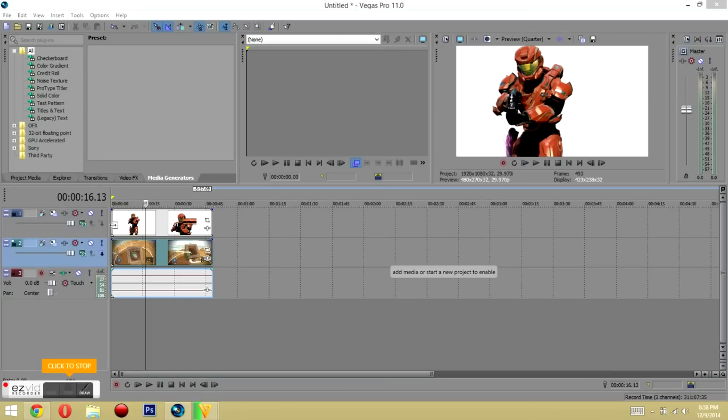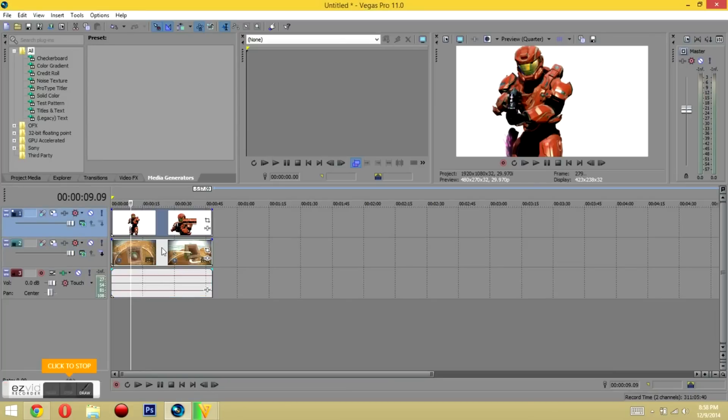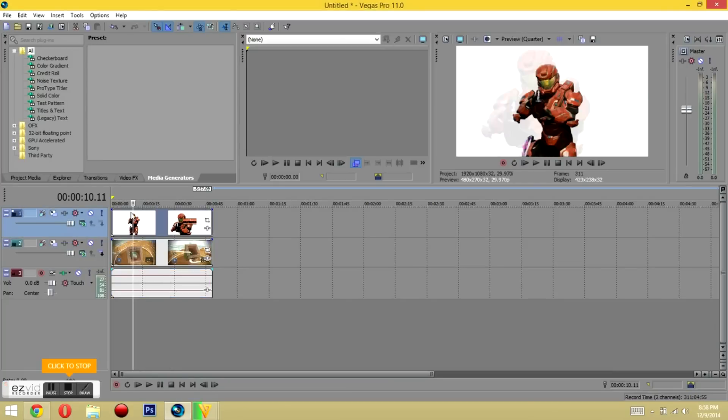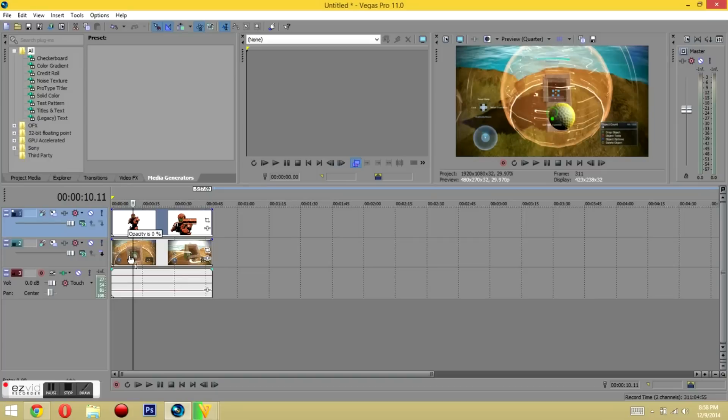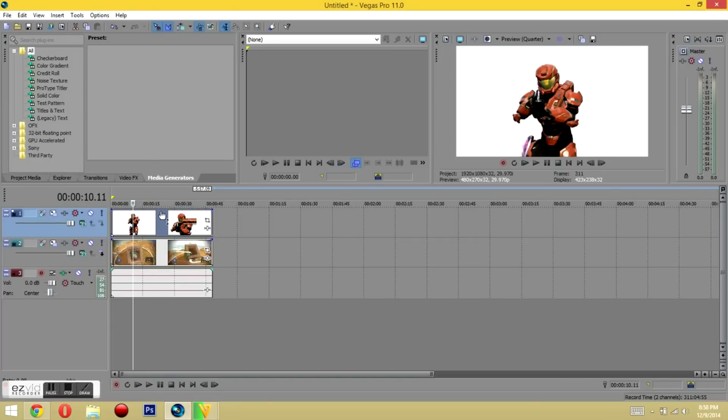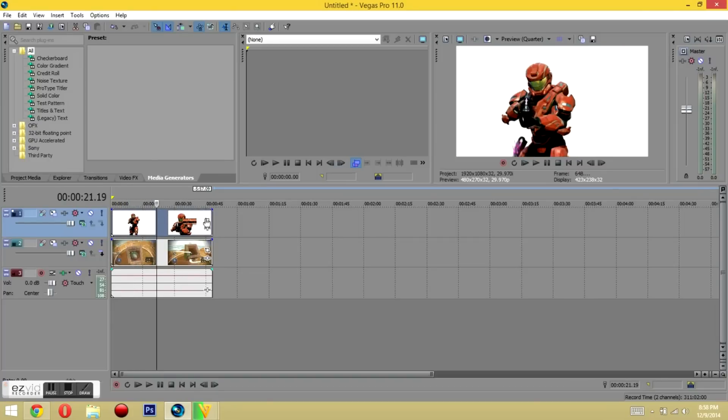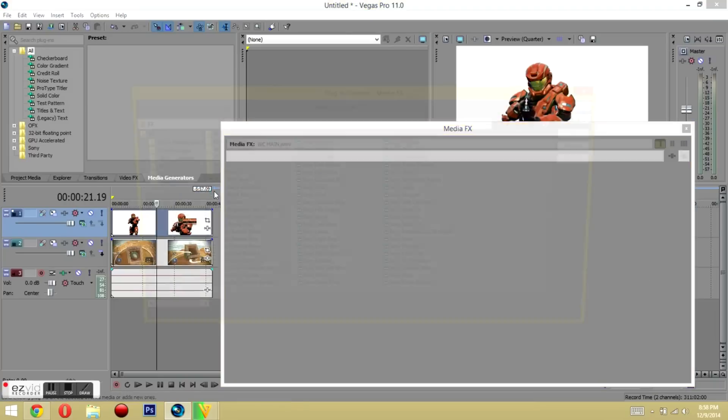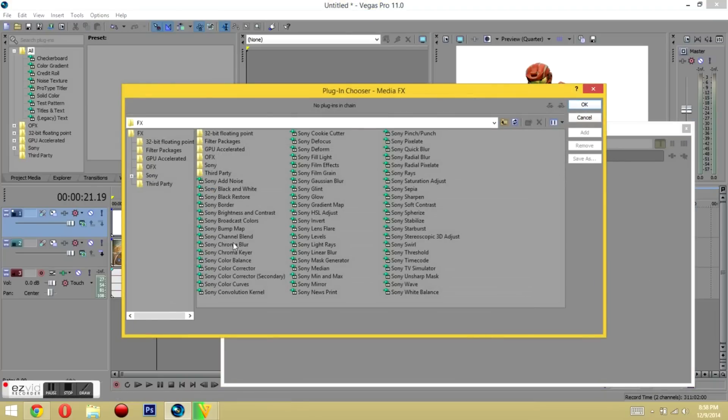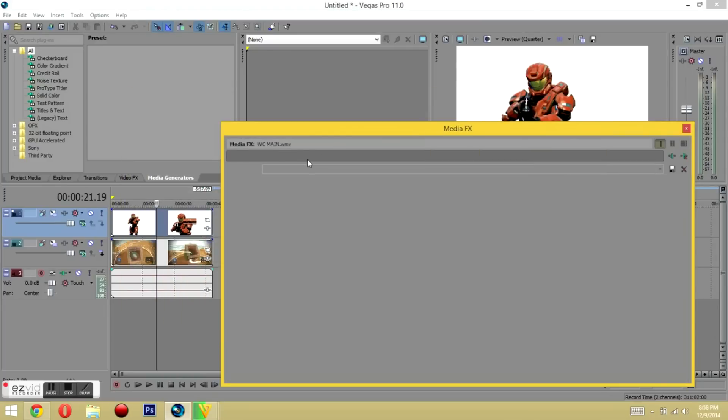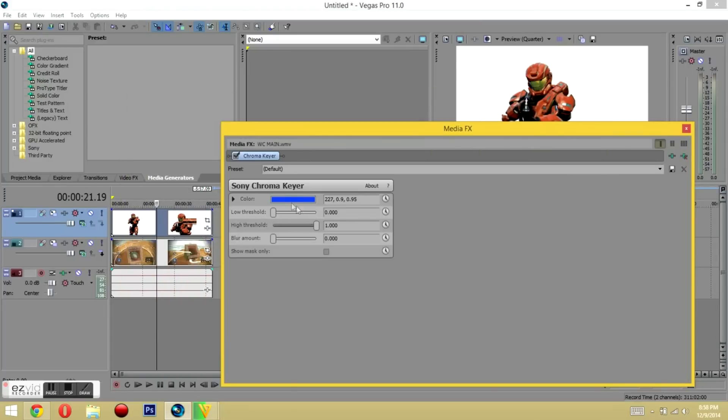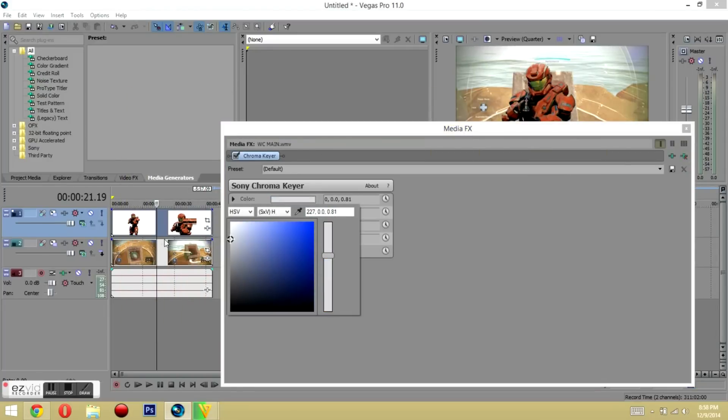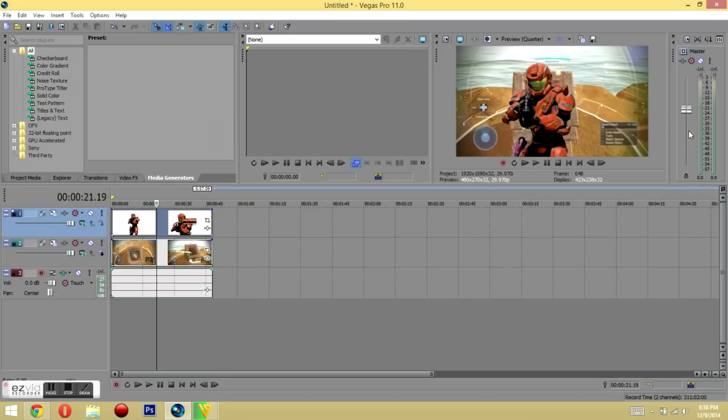I'm currently using Sony Vegas, but you can use whichever program you're familiar with. For Sony Vegas users, you'll want to make sure that the video file of the white screen is on top of the video you want as a background. Then you want to go to Media Effects and look for Sony Chroma Keyer. Once you get that, press OK and make sure you change it from blue to white. Once you've done that, your white screen effect should be working pretty fine already.